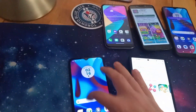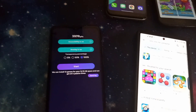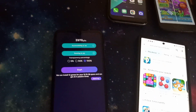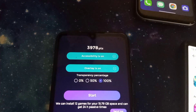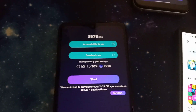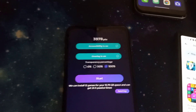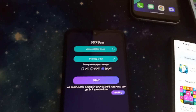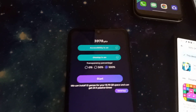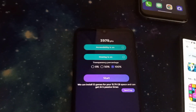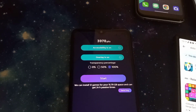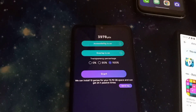So I'll grab one of these and show you exactly how it works. If you were to download this application and open it, you can see it's at three dollars and ninety seven cents right there. Typically, accessibility and overlay would be turned off — they'd be red — so you'd have to go into the phone and turn those on manually, and then select which transparency percentage you want. The transparency percentage is just how much of your earnings you're able to see.